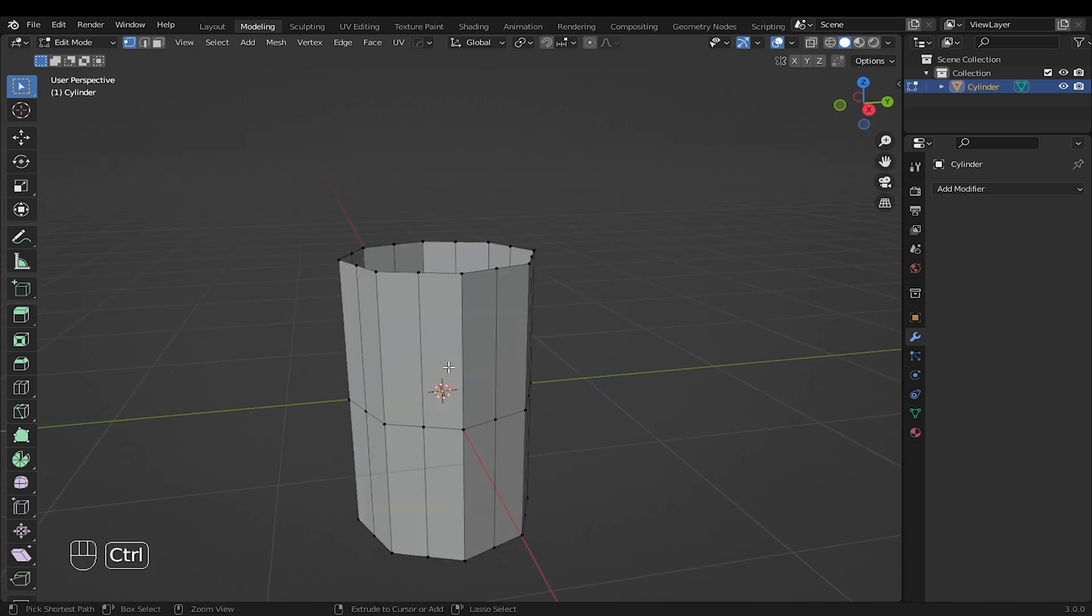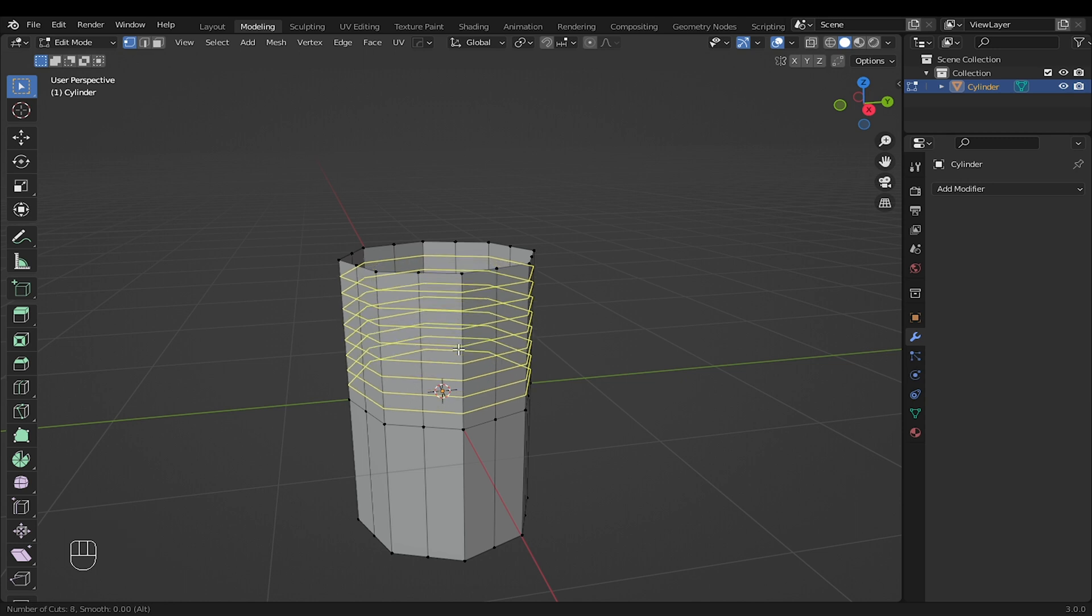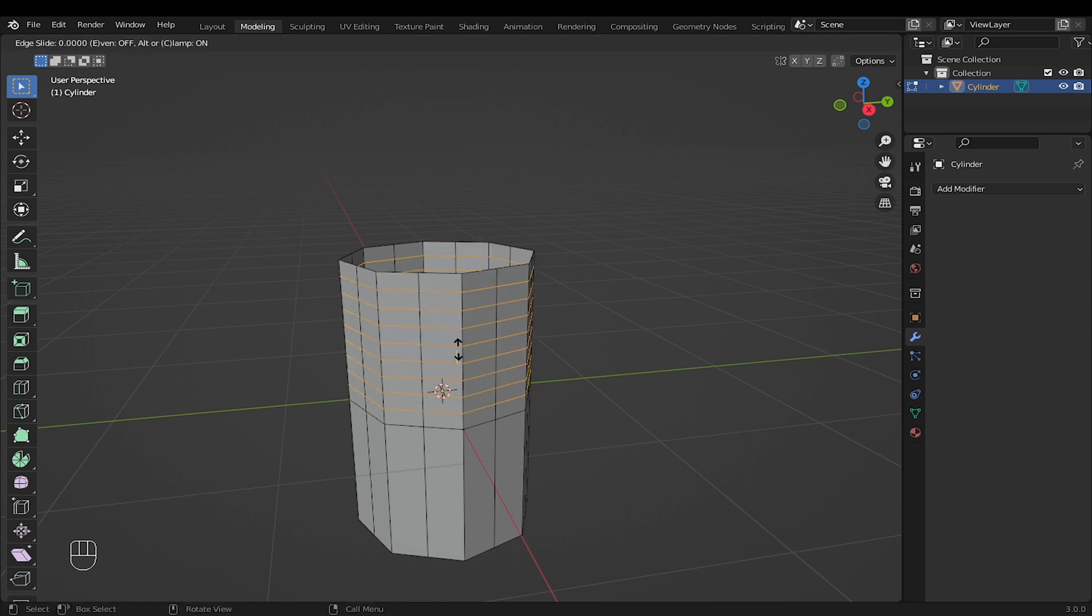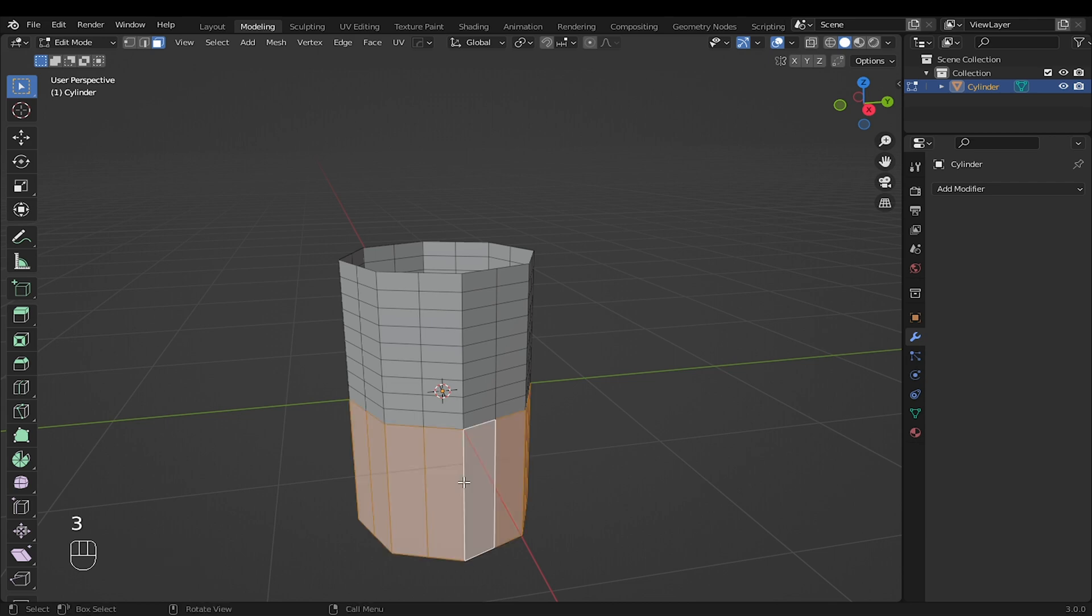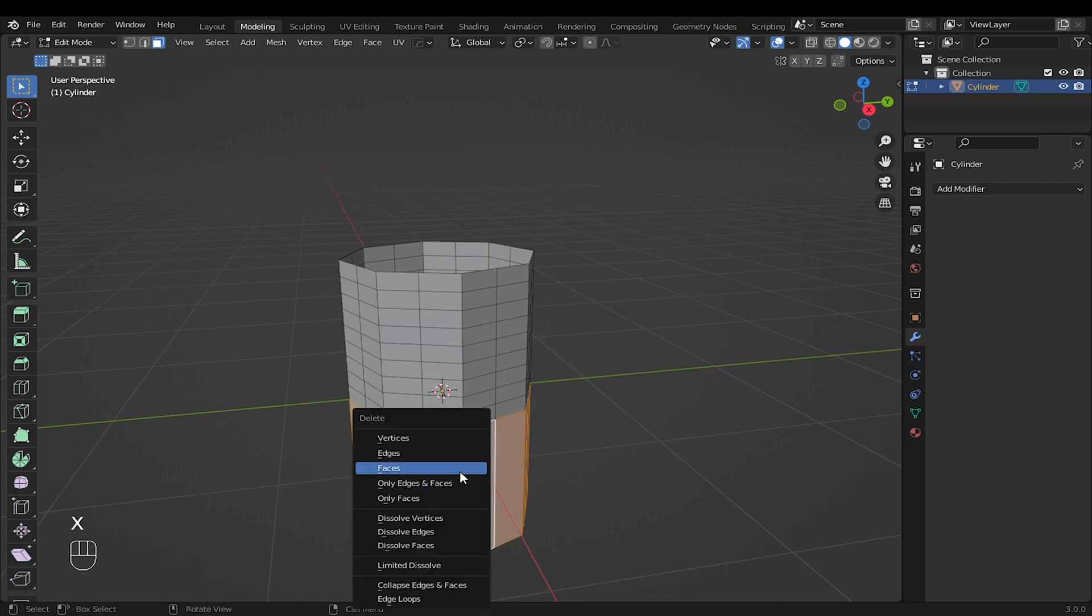Press Ctrl plus R to add a loop cut to the top side. Something like 8 will be enough for this. Select this part and delete the faces.